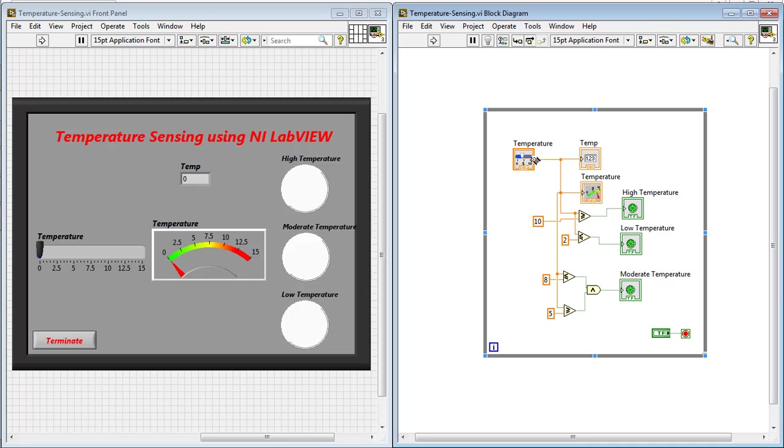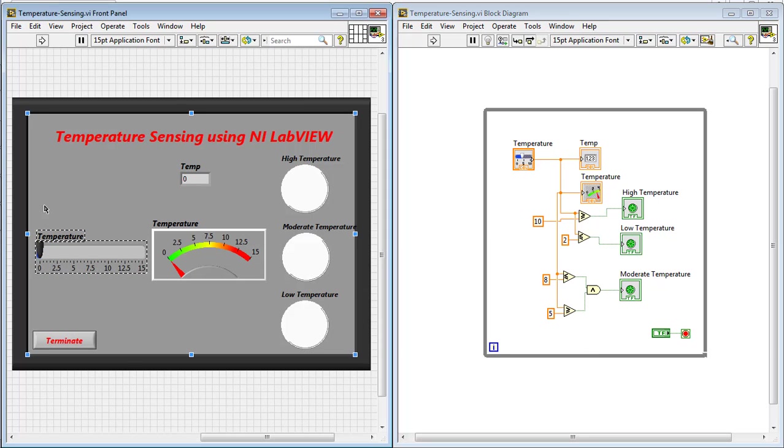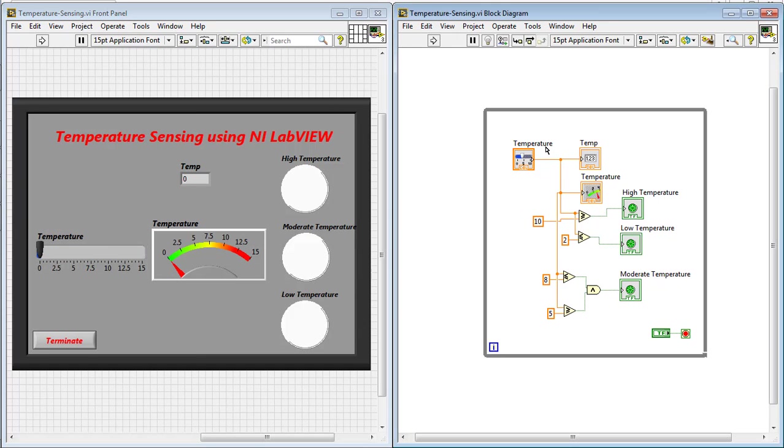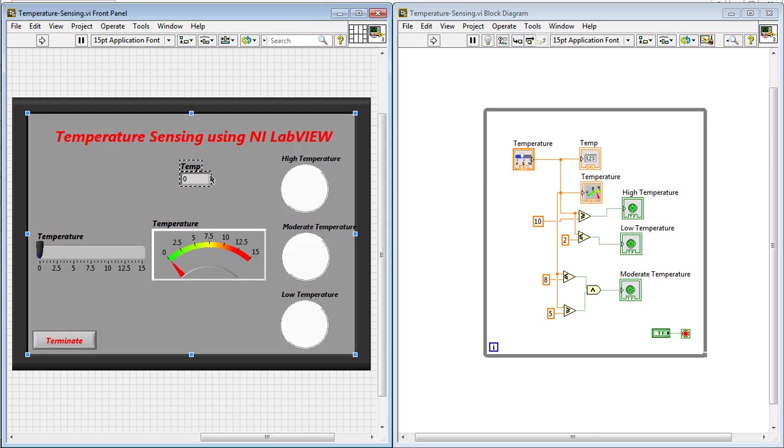You can see there that this is the temperature. By double-clicking on this, you can see the temperature can be changed from this block. The temperature in digital form is shown using this block on the front panel.